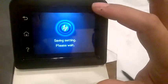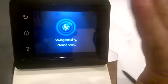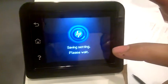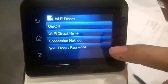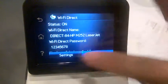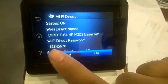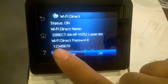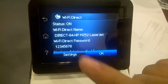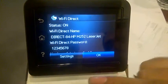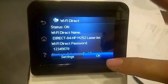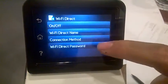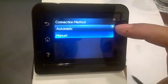And this one, in the same setting, manual, automatic, one two three four five six. If you want to change to a different password, go to settings, connection method, manual.